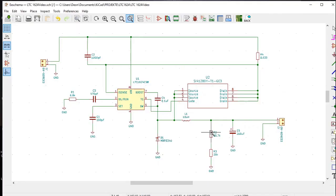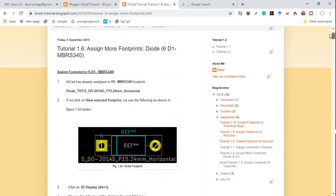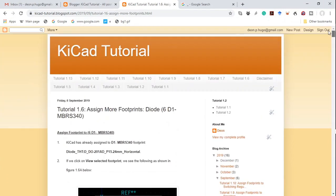We must now get a footprint for this diode D1 MBRS340. This tutorial is based on the blog KiCad tutorial 1.6, assigning more footprints — in particular the diode which is symbol number 6, diode D1 MBRS340.